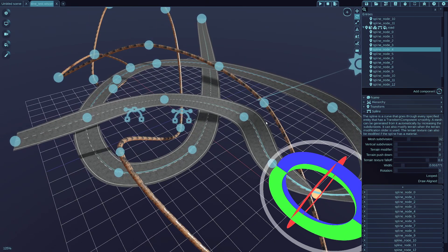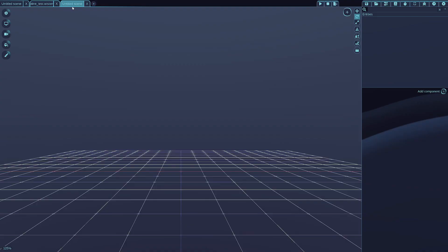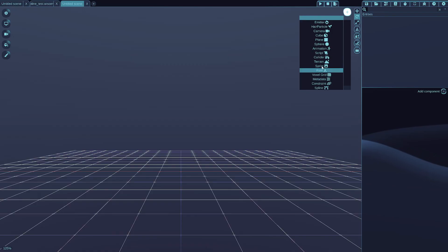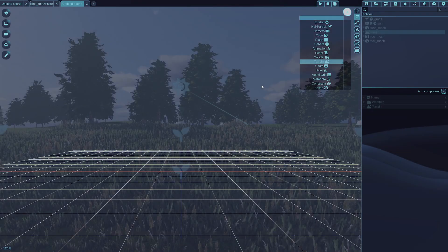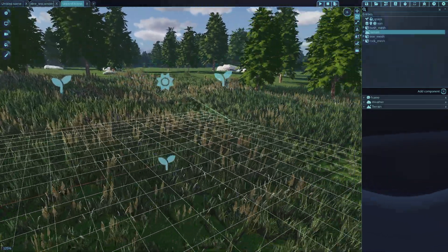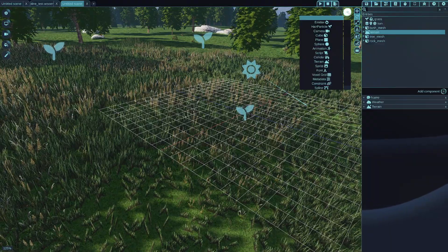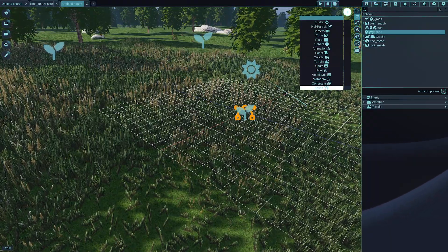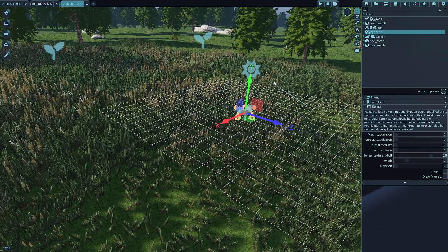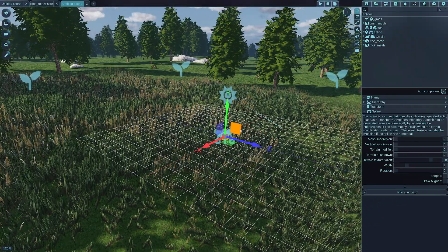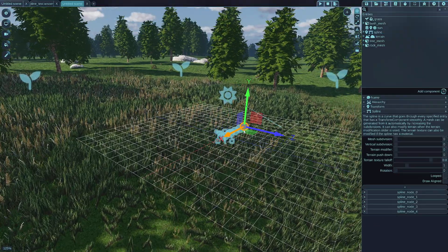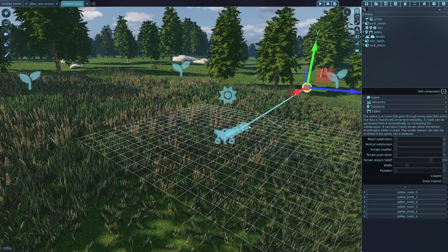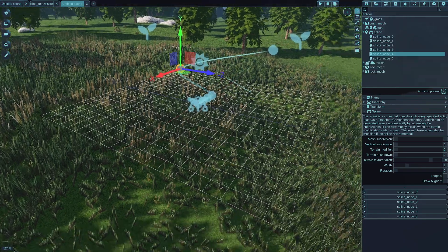And there is another kind of feature of the spline system in WickedEngine. I'll open a new scene. And to show that I will first add the terrain. And then I will add the spline to the terrain. Add a few new points to it. Drag it out like so.